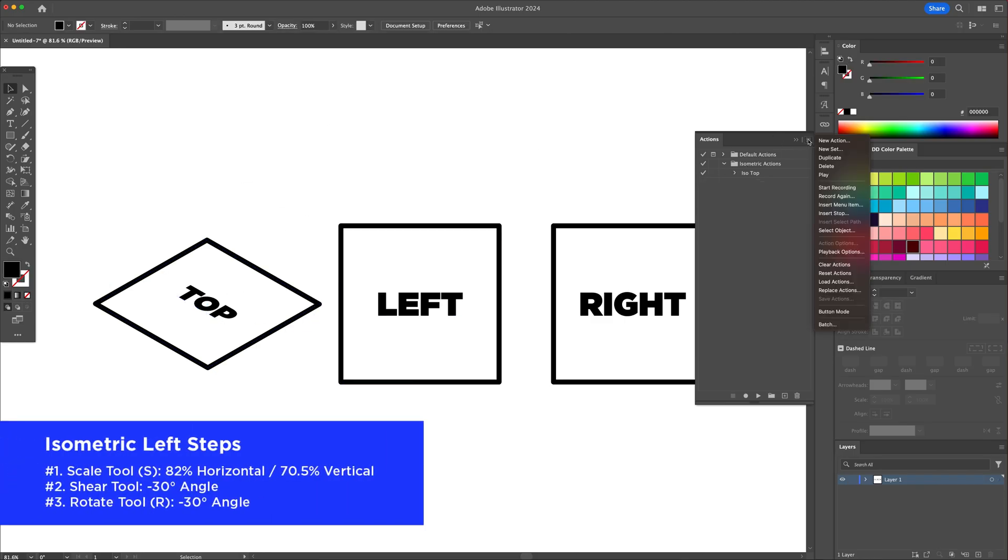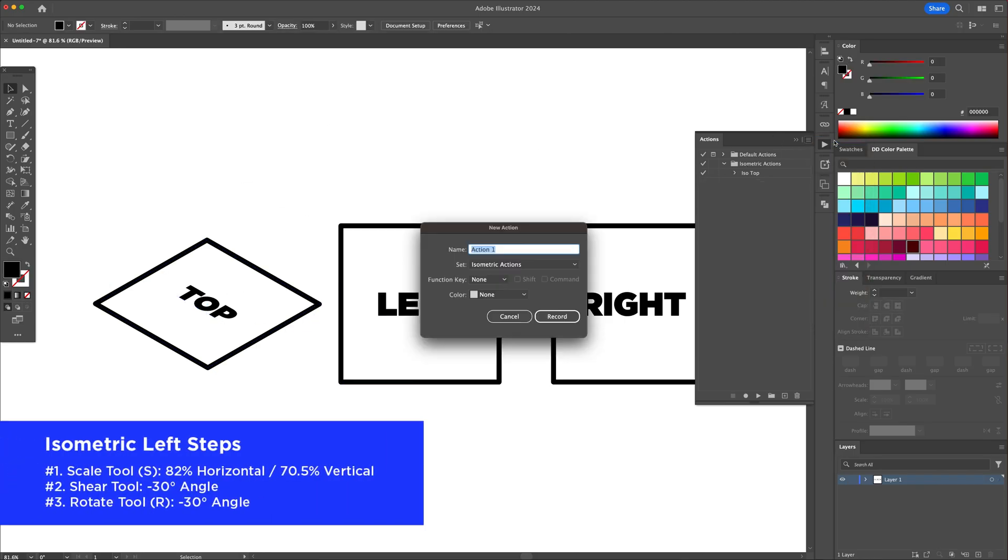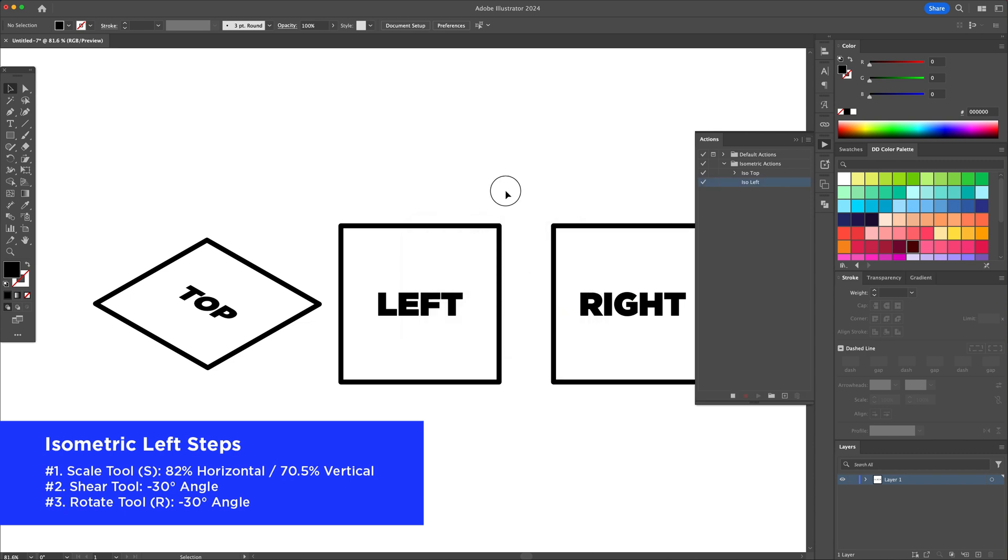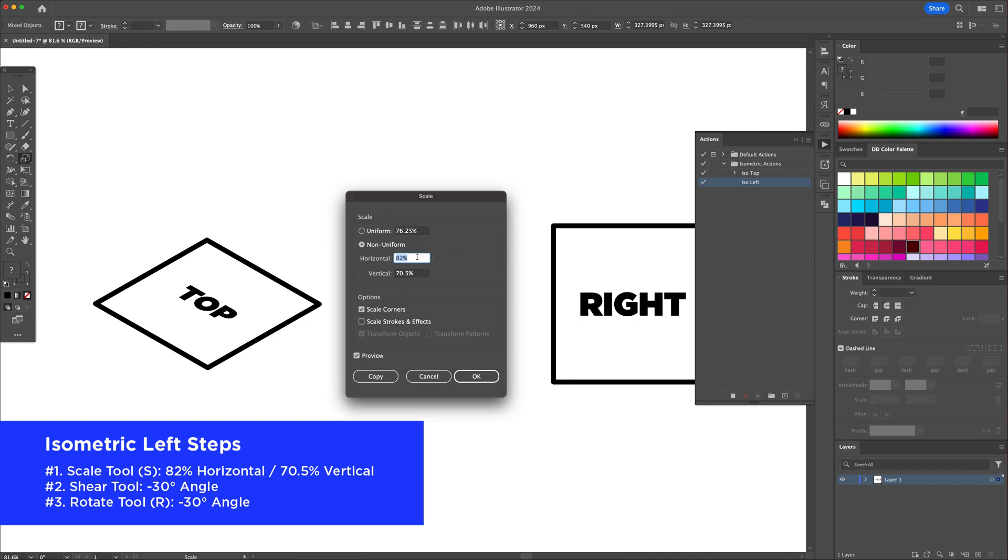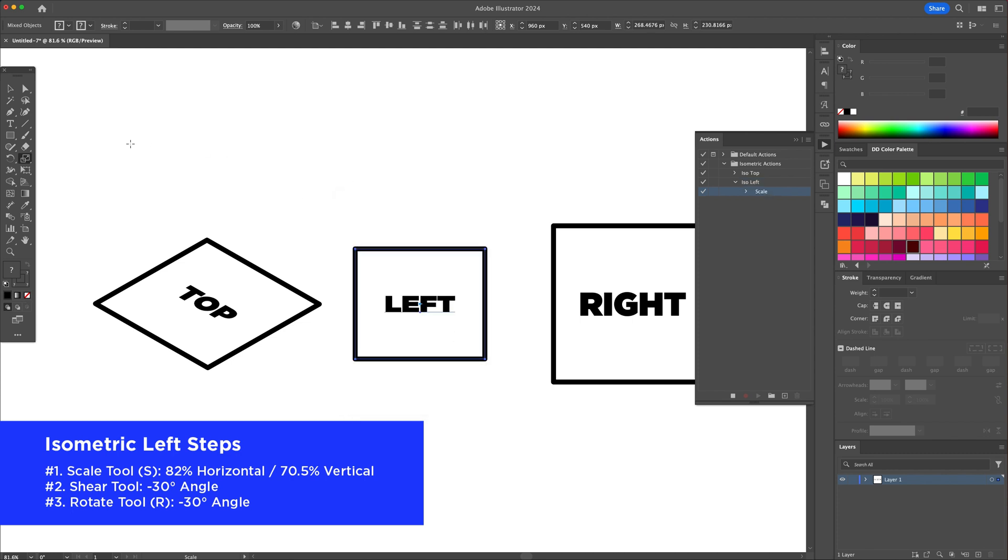Let's continue by creating the iso left action. Go to the actions menu, select new action and name it. Select the second shape and activate the scale tool and input the same digits as earlier.